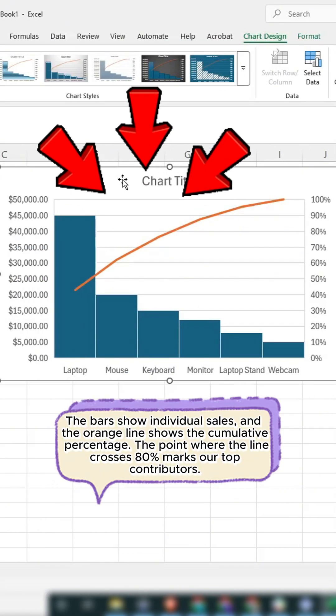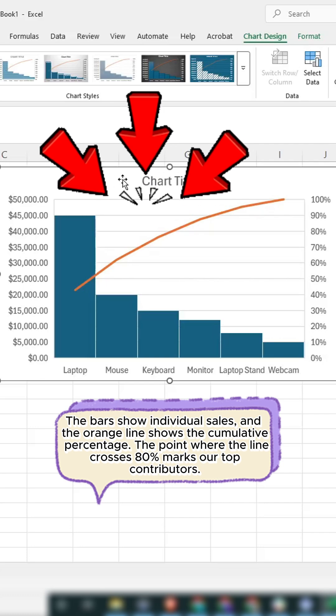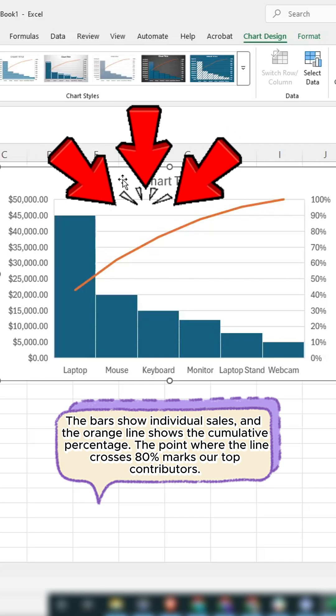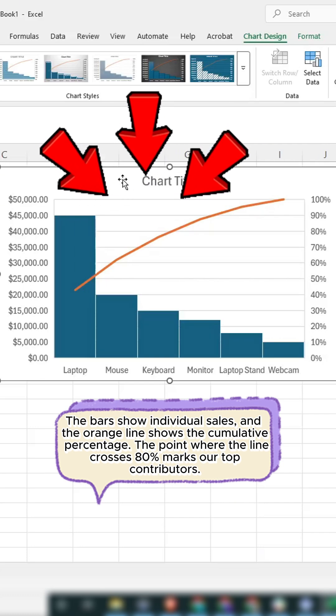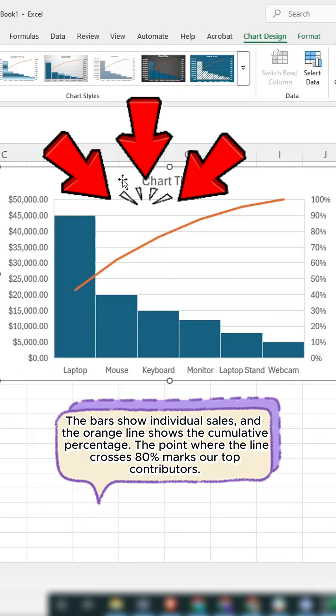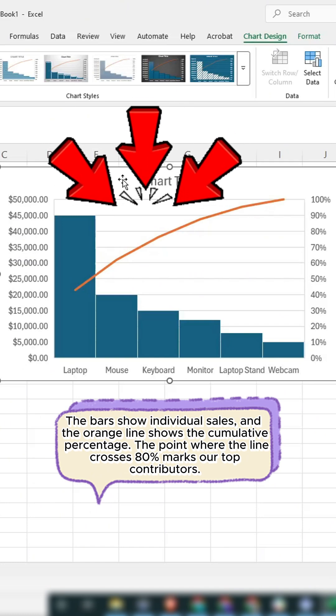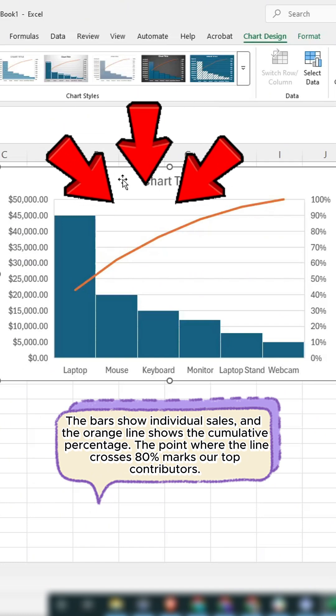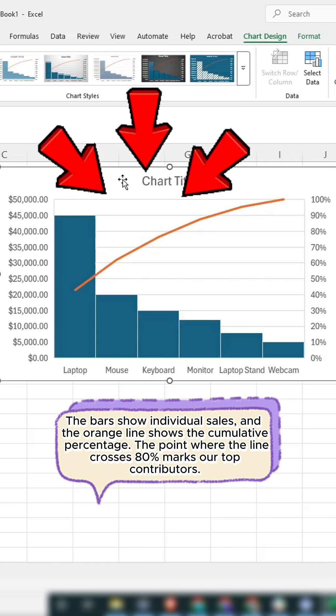The bars show individual sales, and the orange line shows the cumulative percentage. The point where the line crosses 80% marks are top contributors.